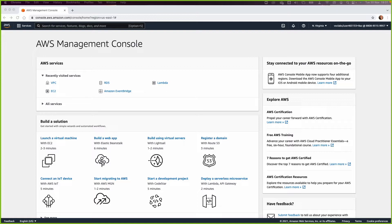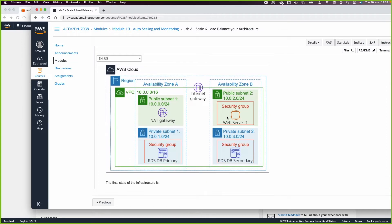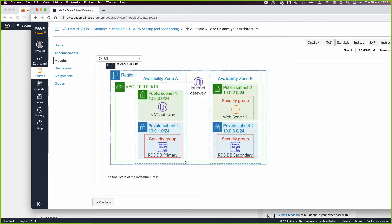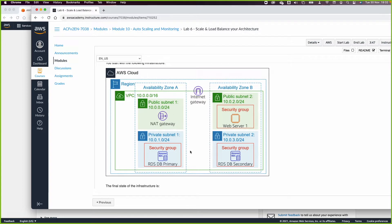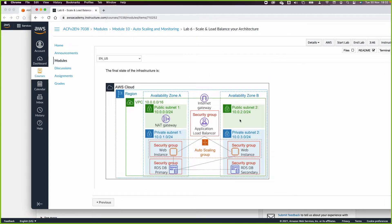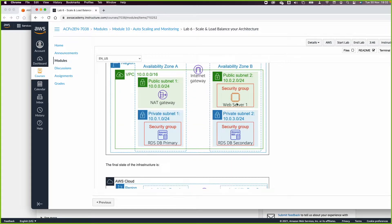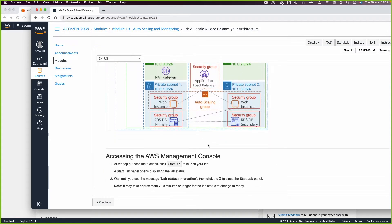Welcome to this lab: Scale and Load Balance Your Application. From the previous lab (lab five), we created a web server with a security group that speaks with a multi-AZ deployment of an RDS. Now we want to make this architecture highly available with load balancing and auto scaling. We'll add an Application Load Balancer, add an Auto Scaler, and move the web server from the public subnet to the private subnet for an extra layer of security.